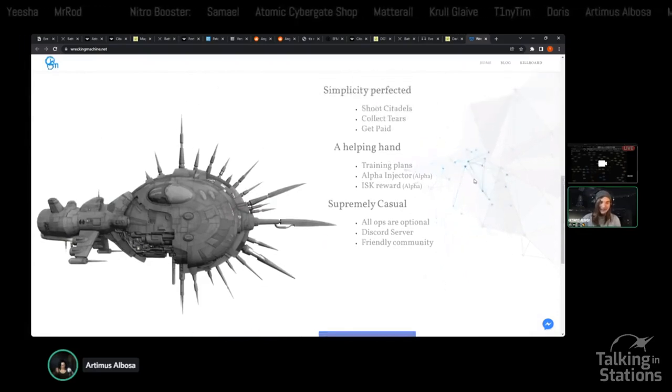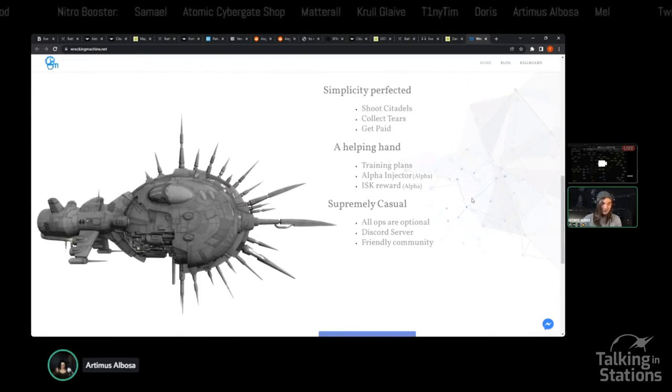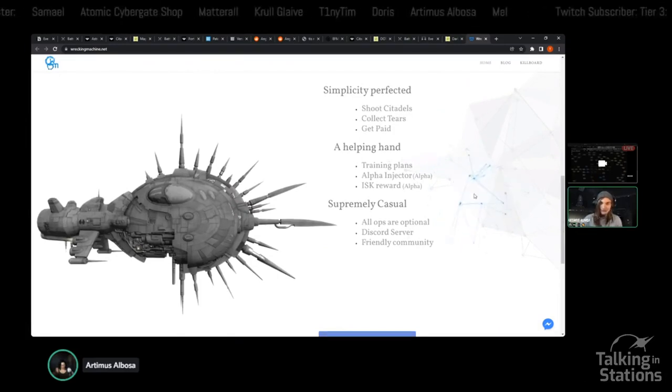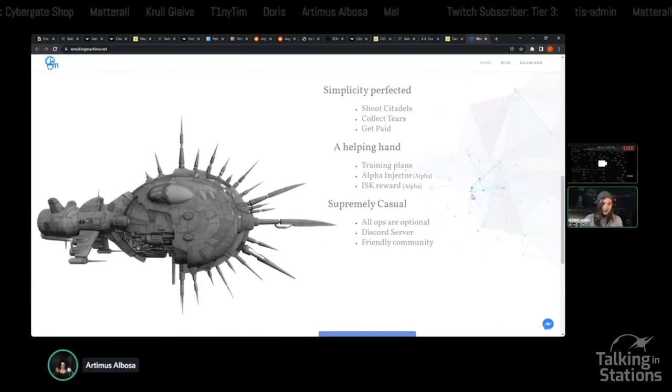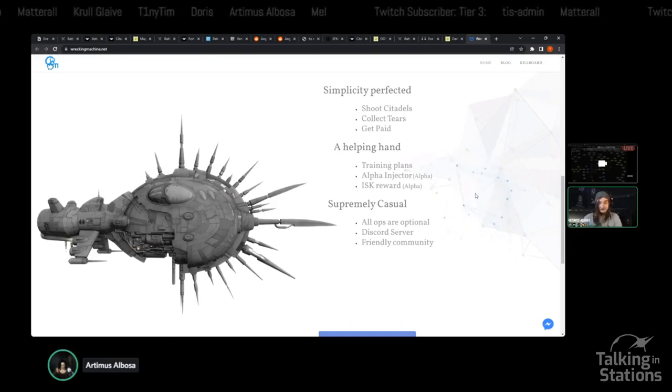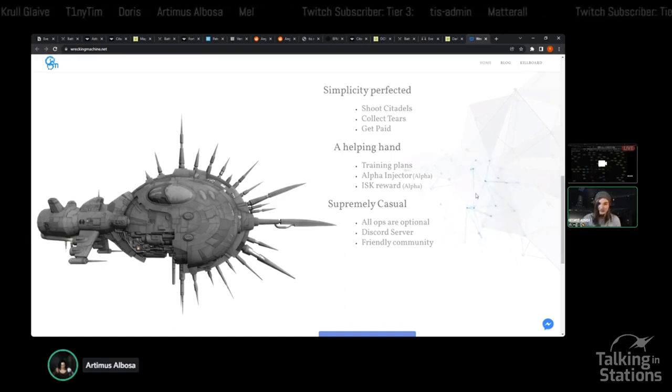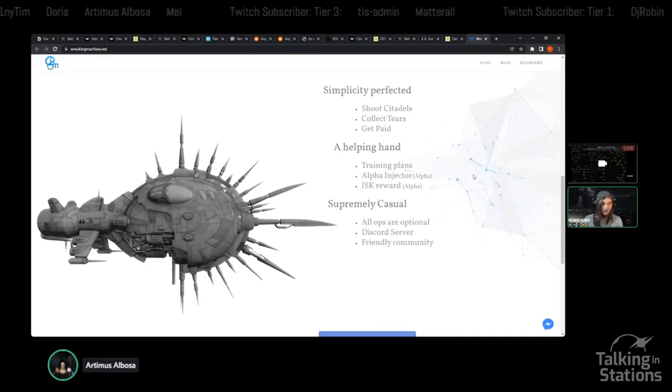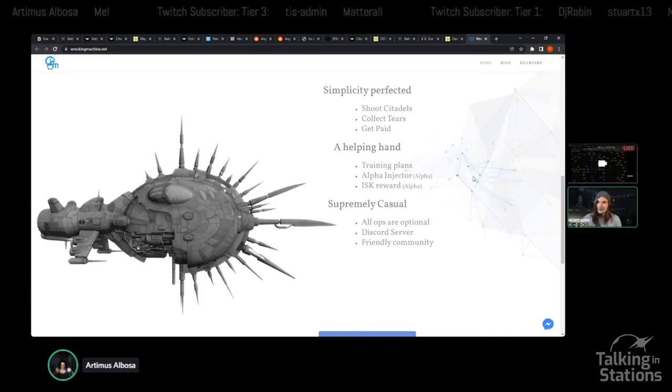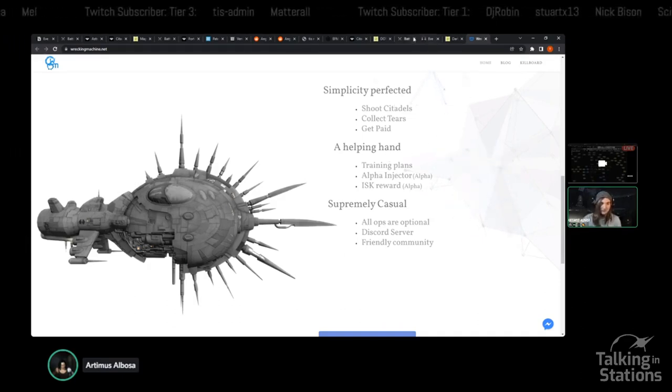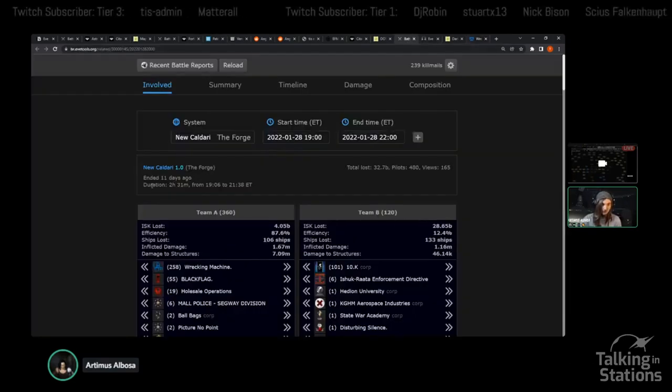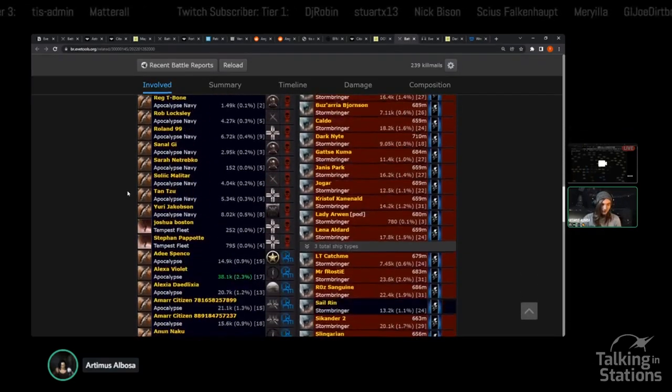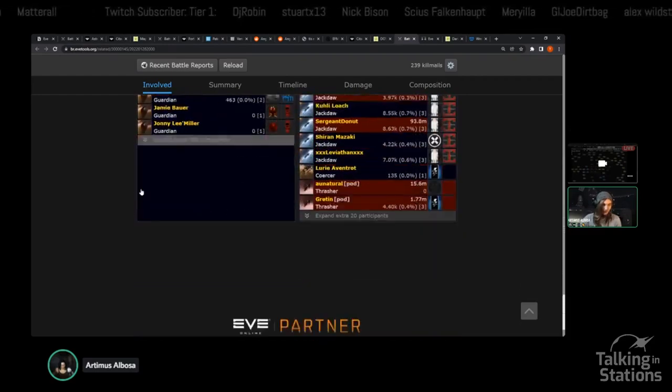They participated in this in a pretty significant way, bringing an exceptionally large Ferox fleet. And if we look at it, these are all low skill point Feroxes, or at least the story that I'm told is they were all low skill point pilots or high-sec pilots who were relatively new to combat.